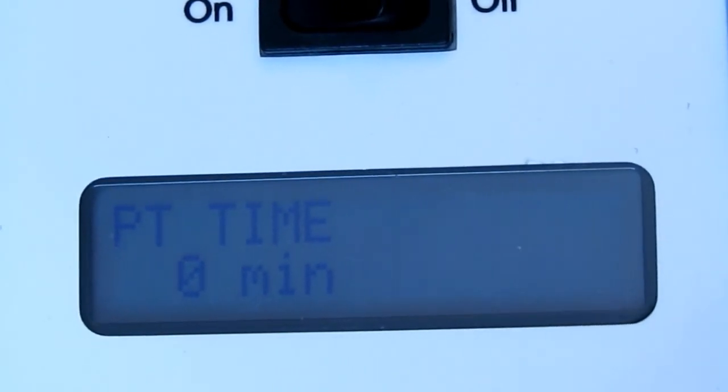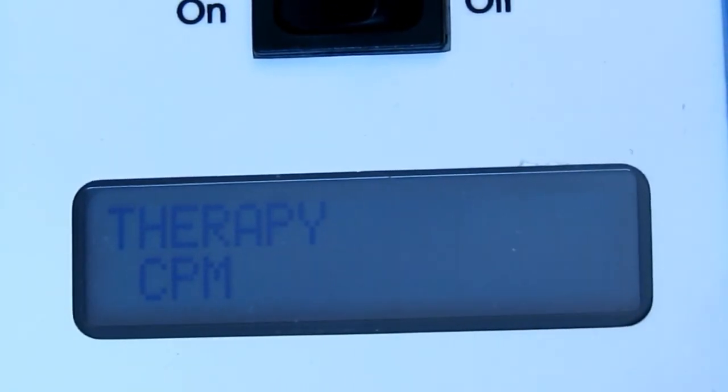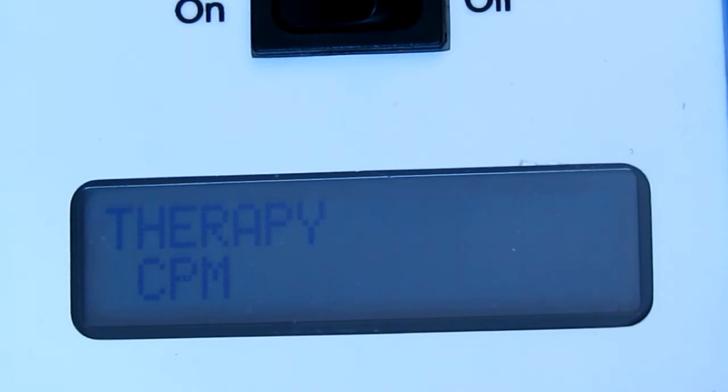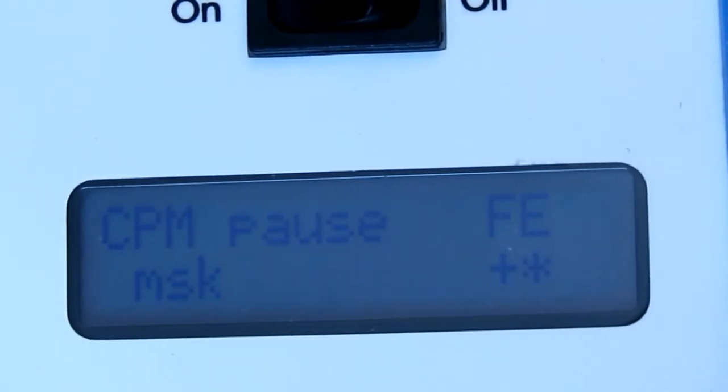We can hit the select button again. And our screen here is CPM therapy. That means continuous passive motion. And that's going to be our standard setup. There are further functions in the hand controller and those will be covered in our advanced hand controller setup video. So we're going to leave that on therapy and then we're going to hit the select button to our next screen.